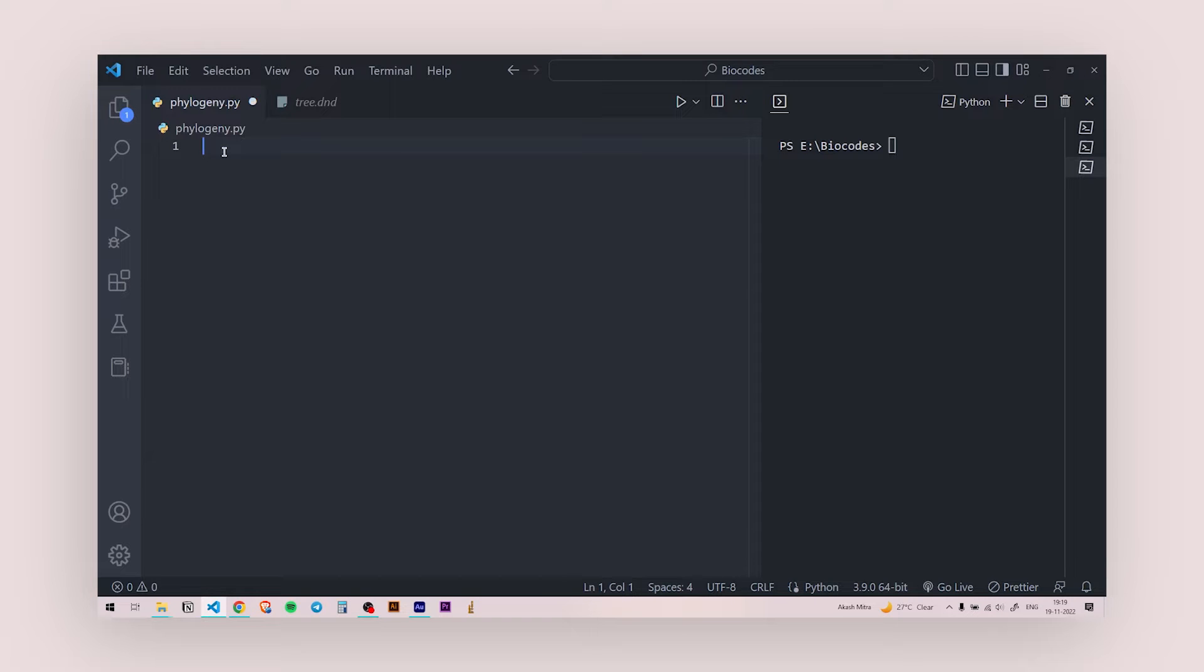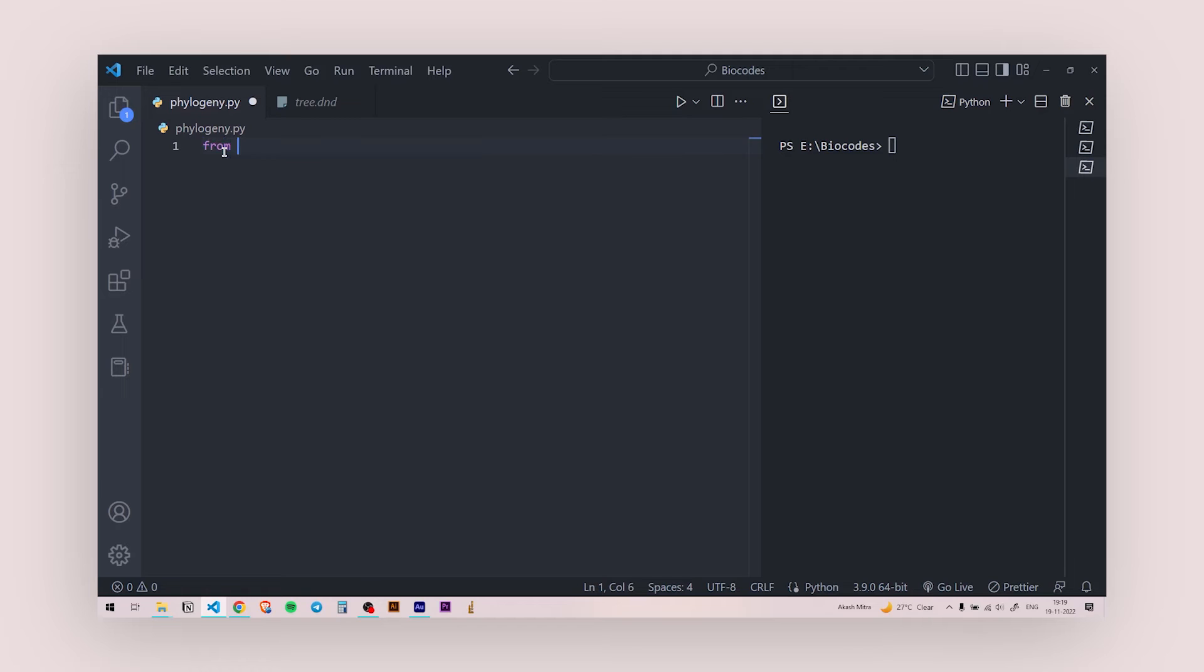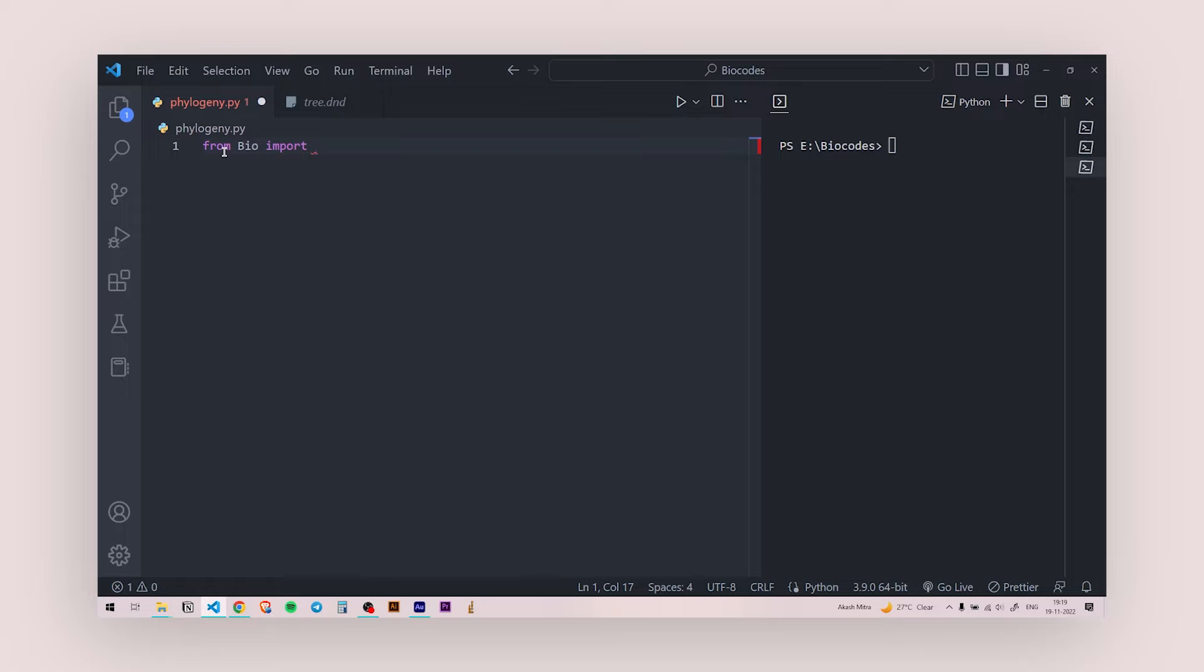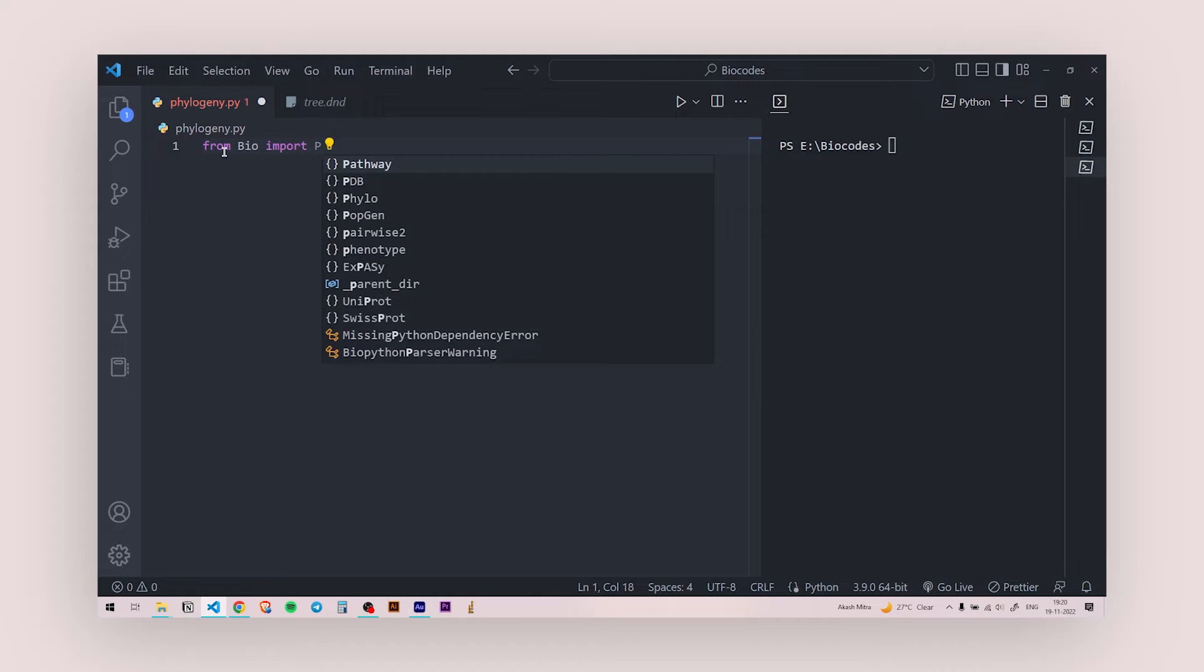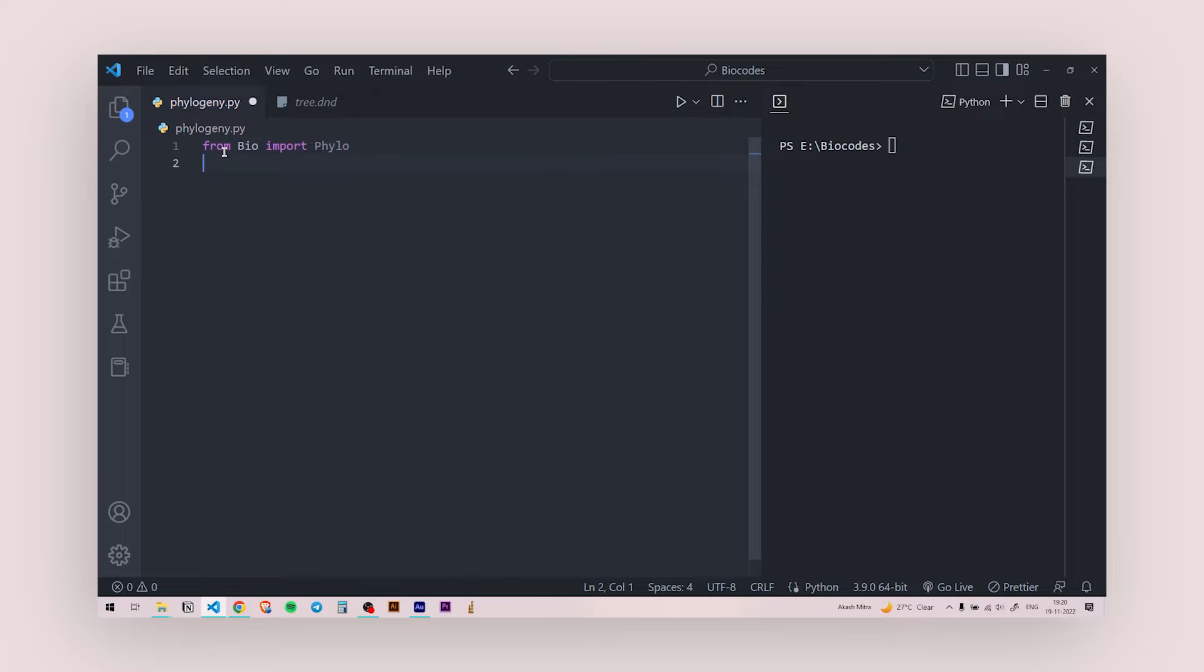And let's start. So like everything in BioPython, we are going to say from bio import. And since we are talking about phylogenetic tree, we're going to say phylo.